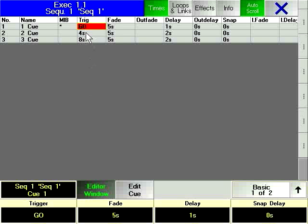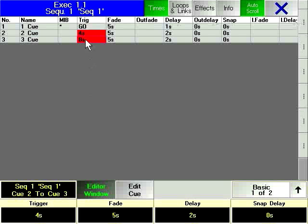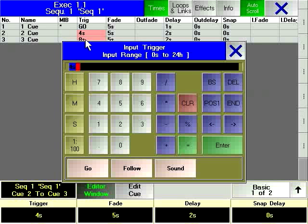Follow simply means that the current queue will execute as soon as the previous queue has completed.